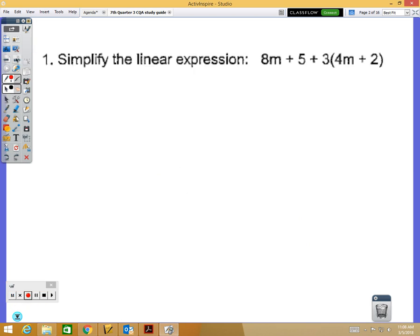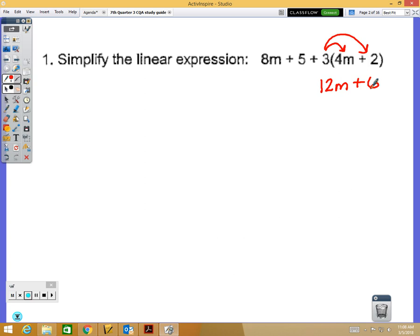The first part of our study guide covers problems 1 through 15. In problem number one, they give you an expression and want you to simplify it. Our first step is the distributive property — we distribute the 3, so 3 times 4m is 12m, and 3 times 2 is positive 6.